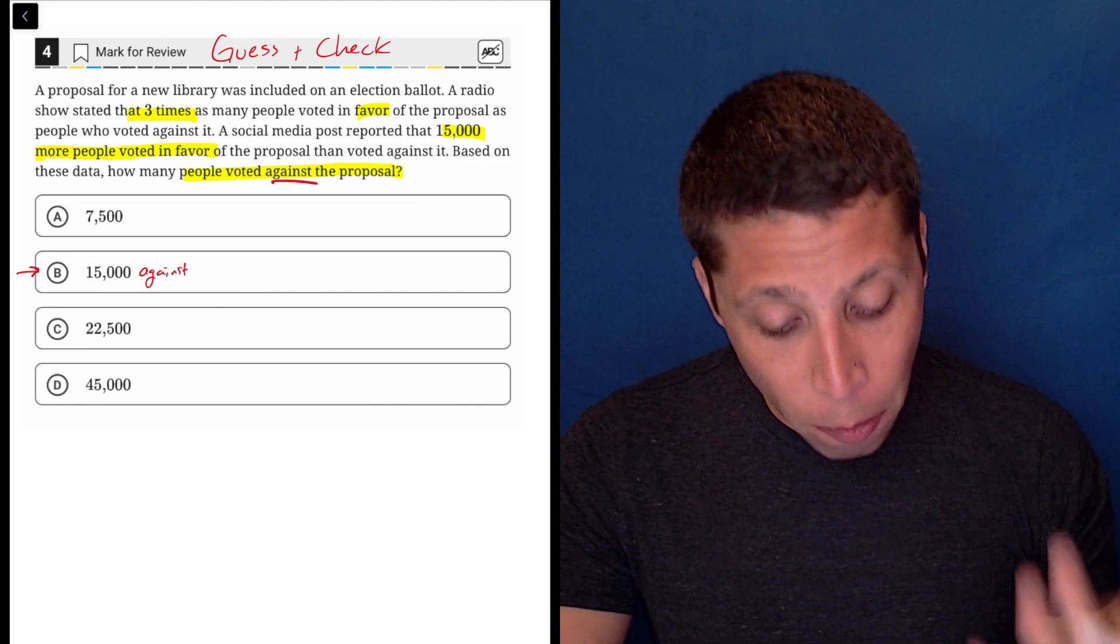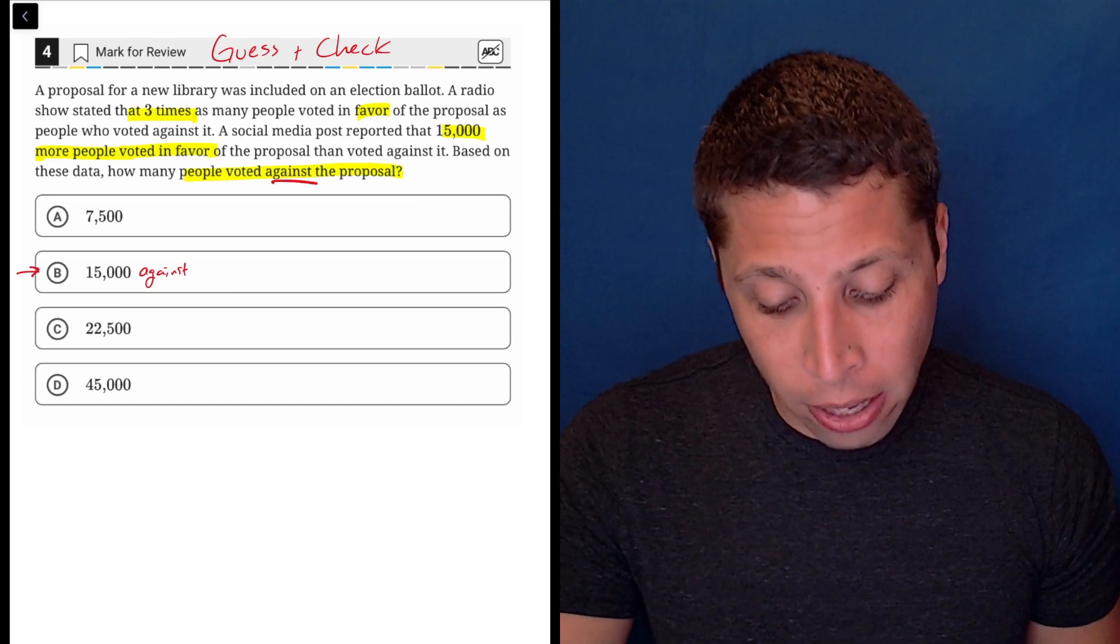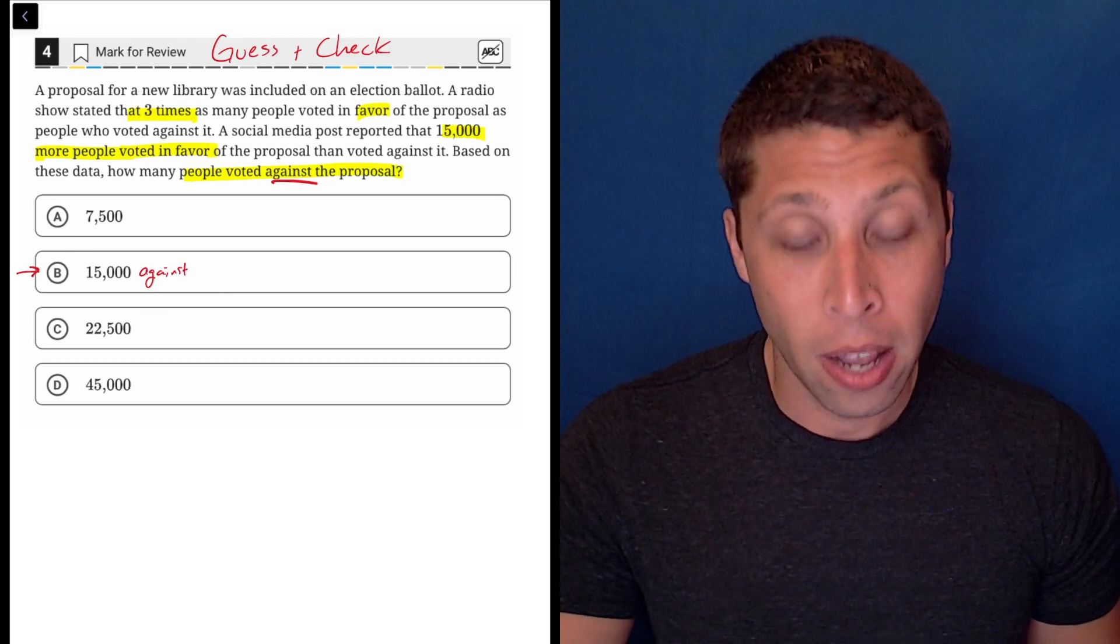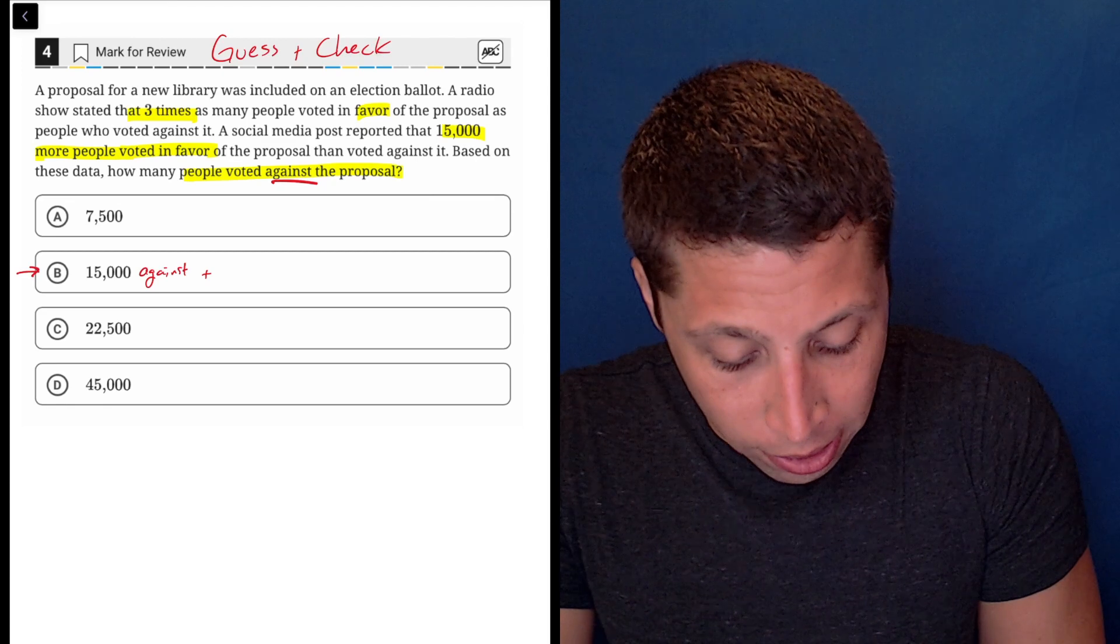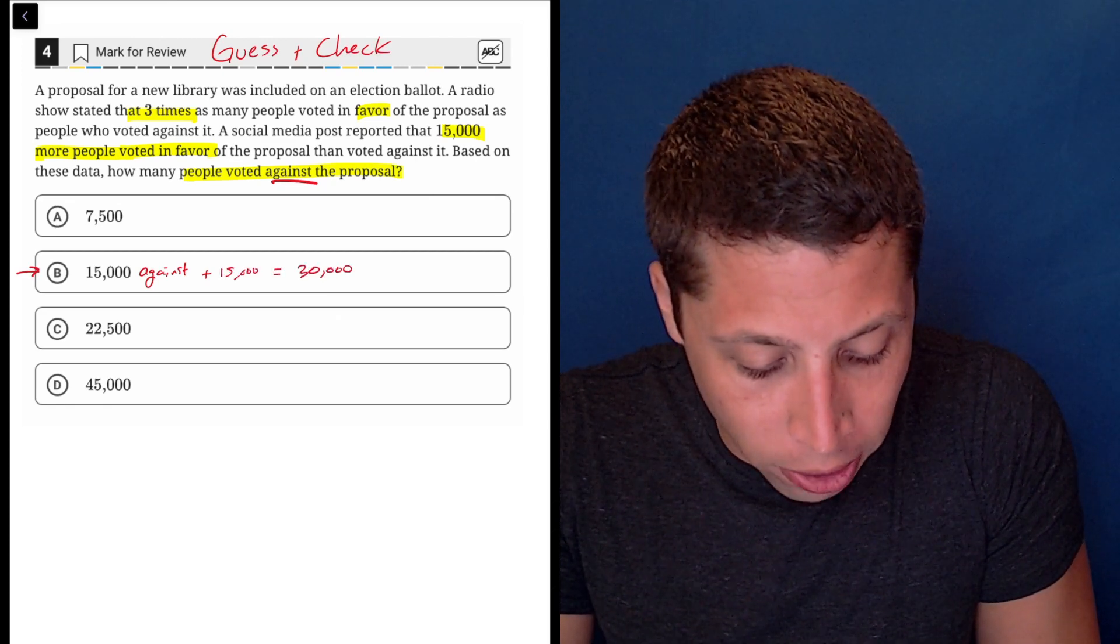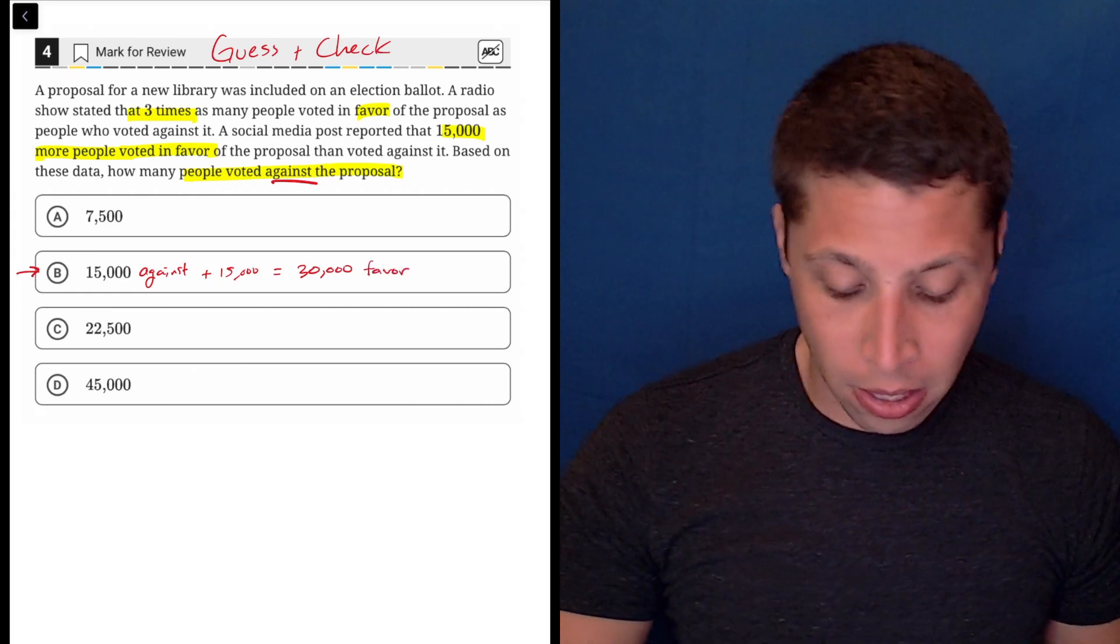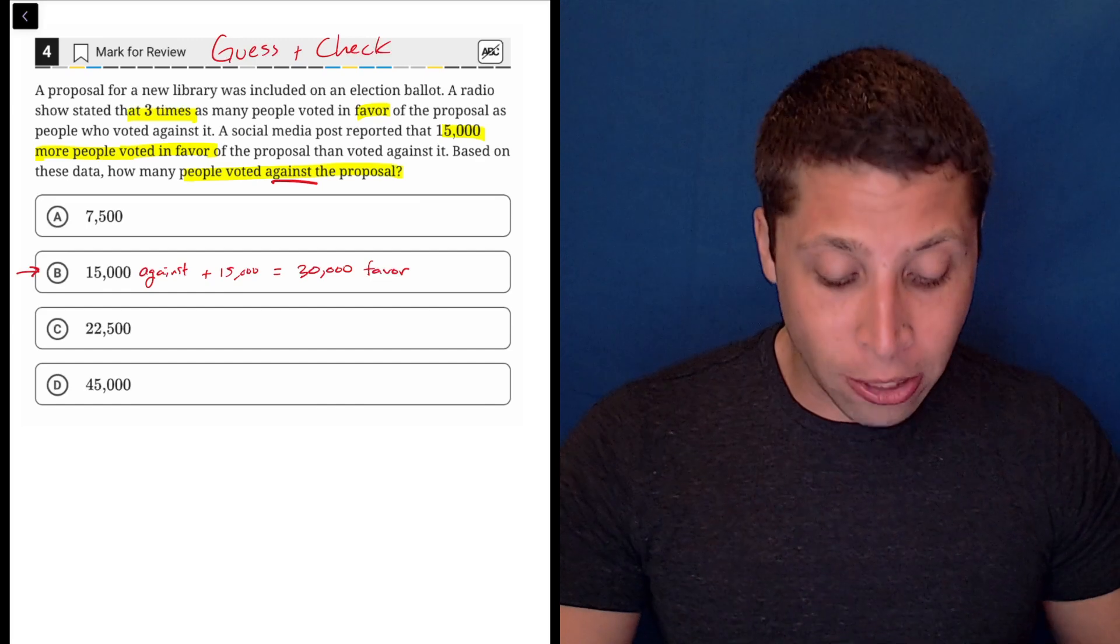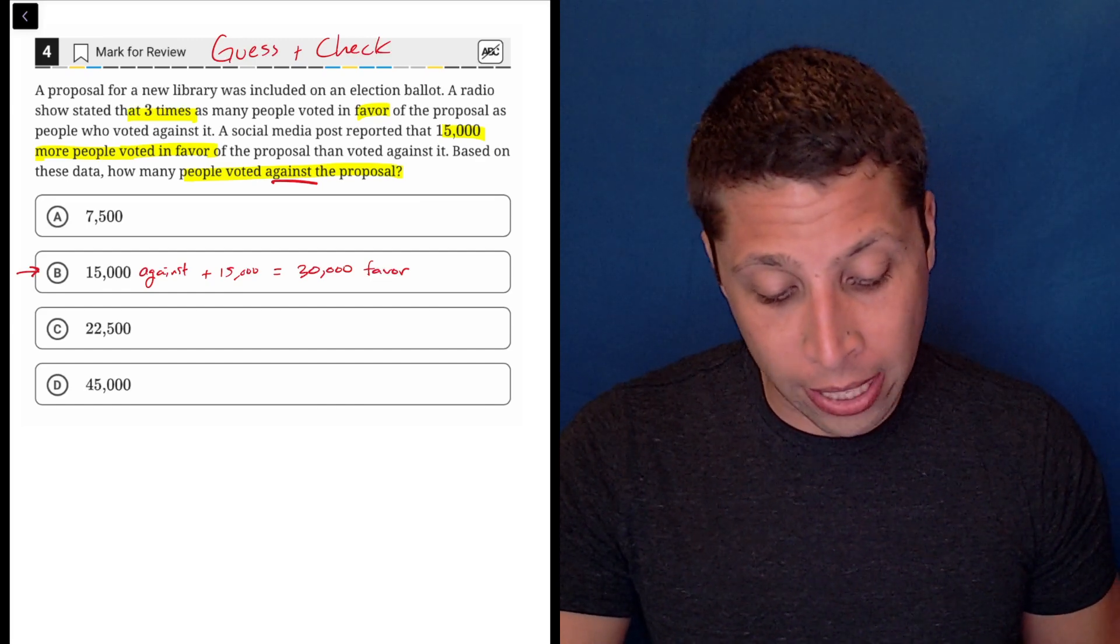Now, if I go back, the thing that I understand most is that there are 15,000 more people voting in favor than voting against it. So if I added 15,000 to this, plus 15,000, I would get that there are 30,000 people in favor of whatever this is. Now, there's one more piece of information that I need to check with those two numbers. 30,000 in favor, 15,000 against.